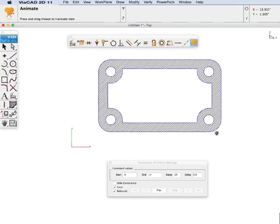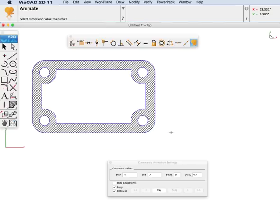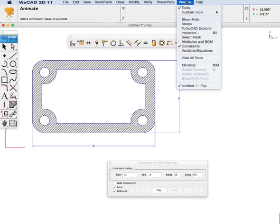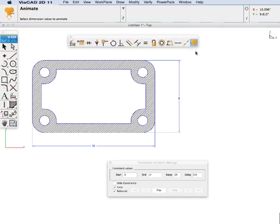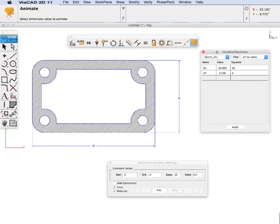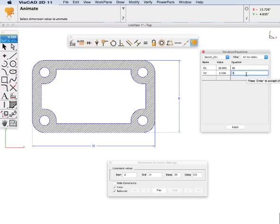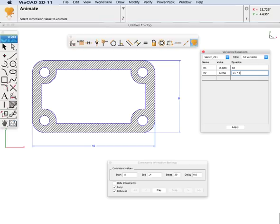Let's show one more feature about dimensions, and that's the ability to define variables and equations. We are going to display our variables and equation dialog box. It shows we have two dimensions: our width and our height. Let's make our height a function of our width. We will change D2 value to be a function of D1. We will make it D1 times 3 divided by 4.